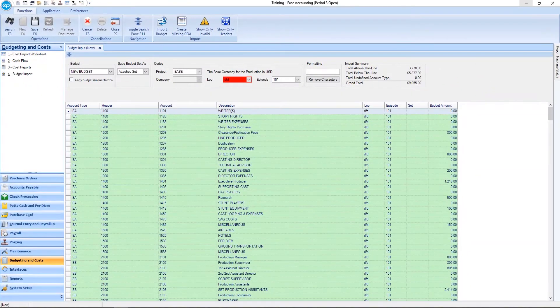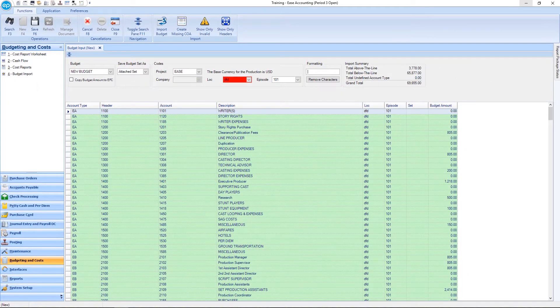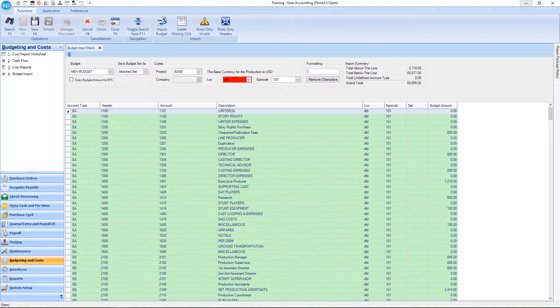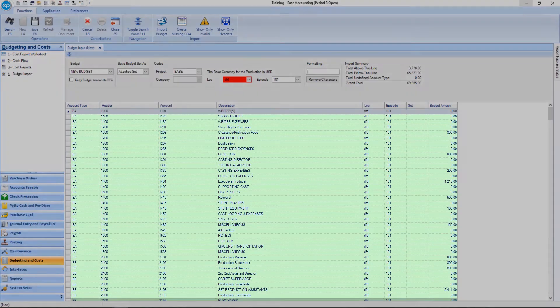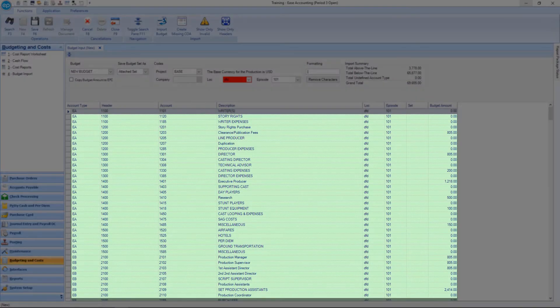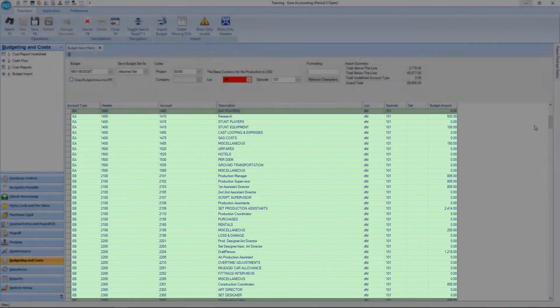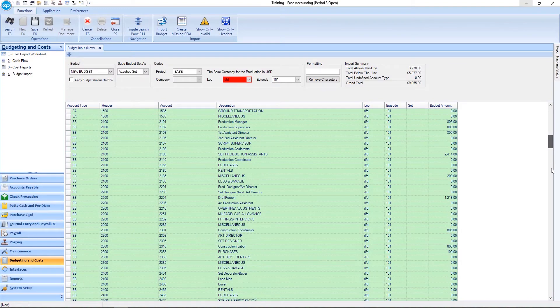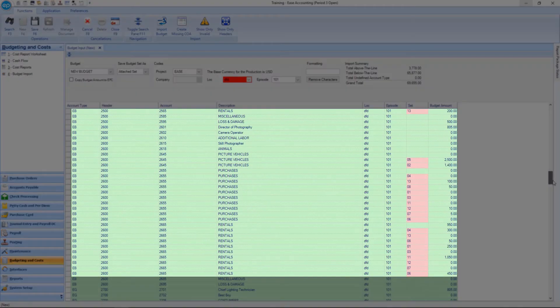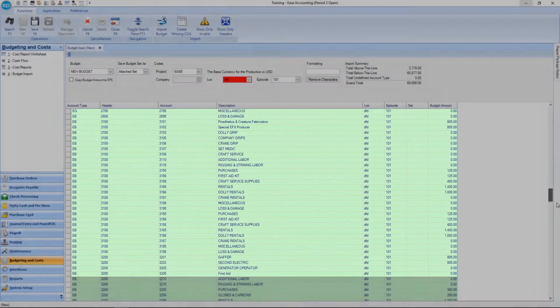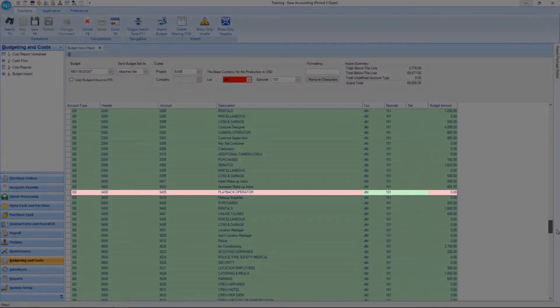The imported budget will display information from the file you selected. Rows and columns in green contain valid information, while those in red contain an account that does not currently exist in the chart of accounts.